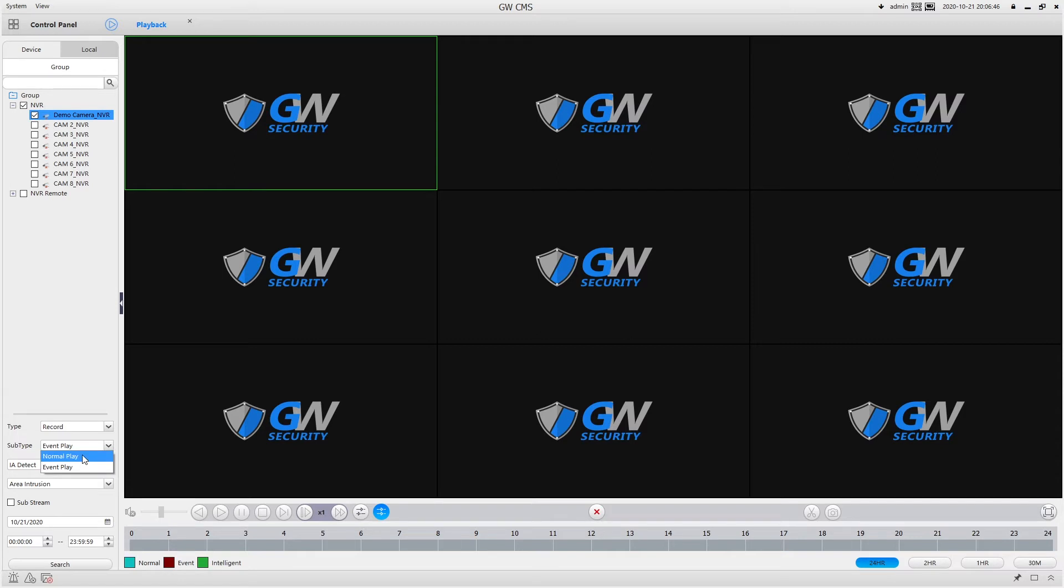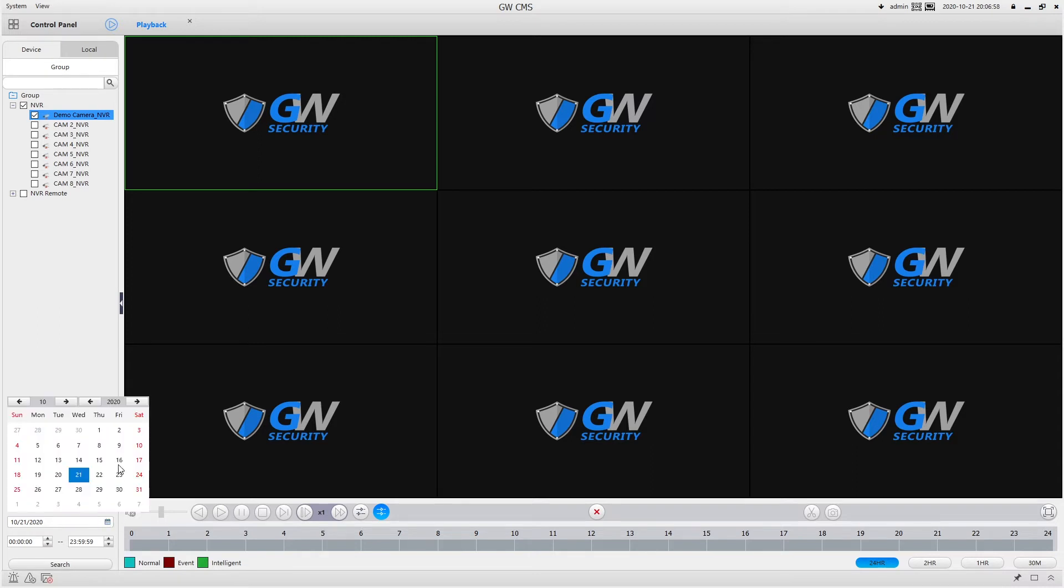So we're going to go to normal play. Now if I have my NVR set record substream as well, I could select this box and it will let me search for those files. Then down here we can select the date. So I'm going to look for the 16th and down here we can search for the time.